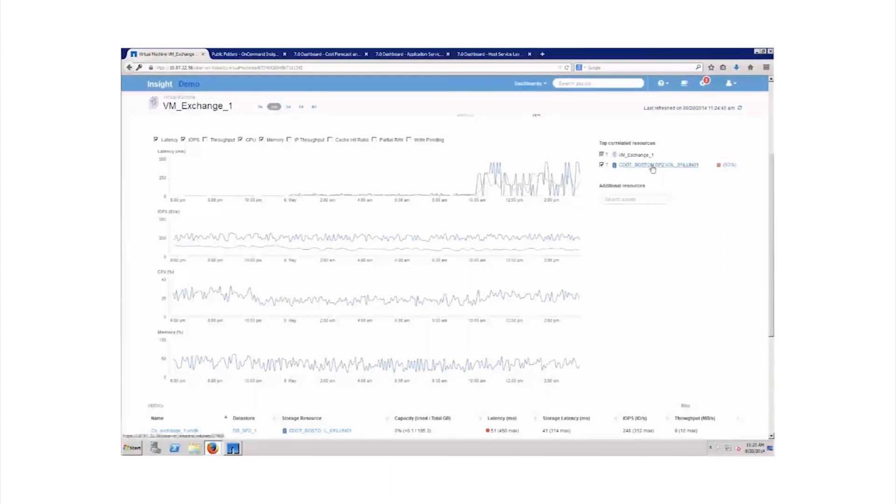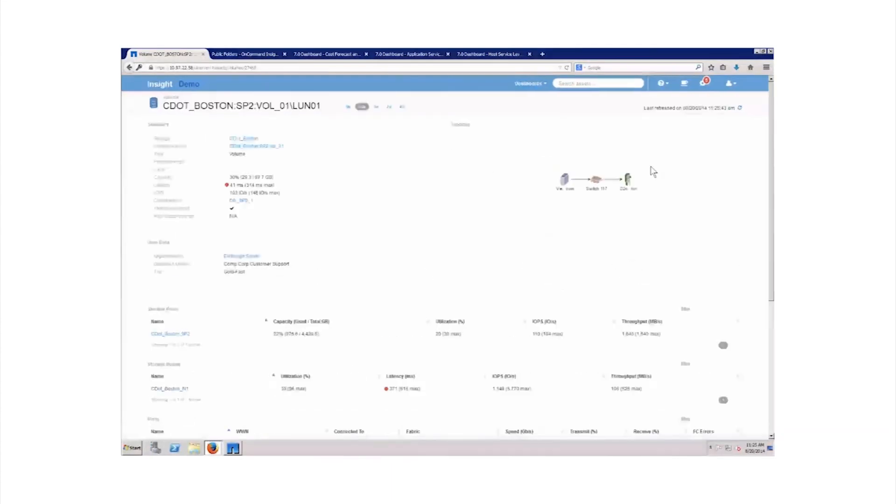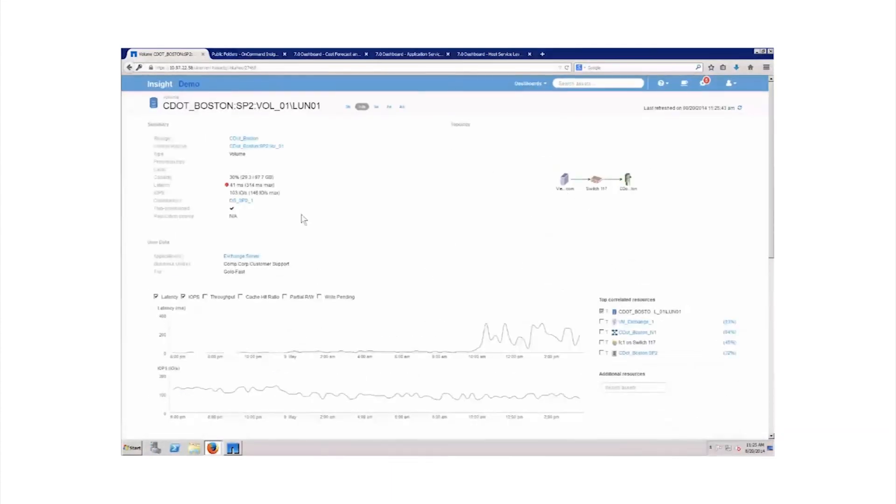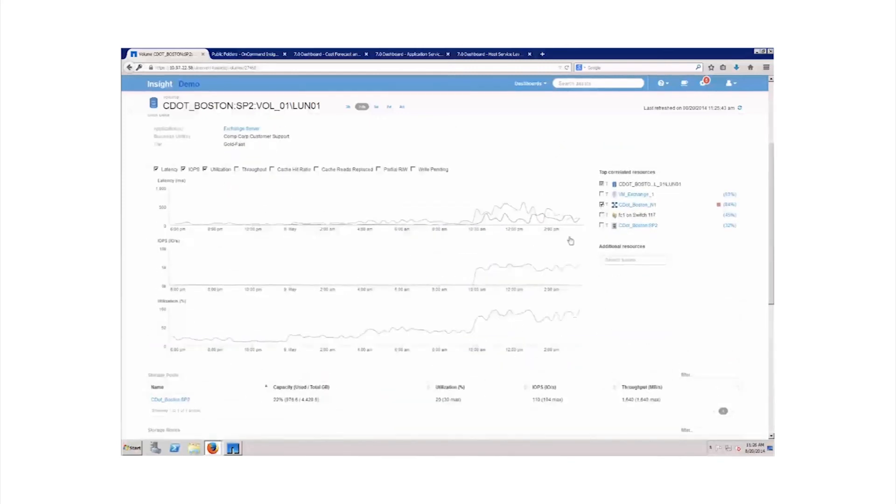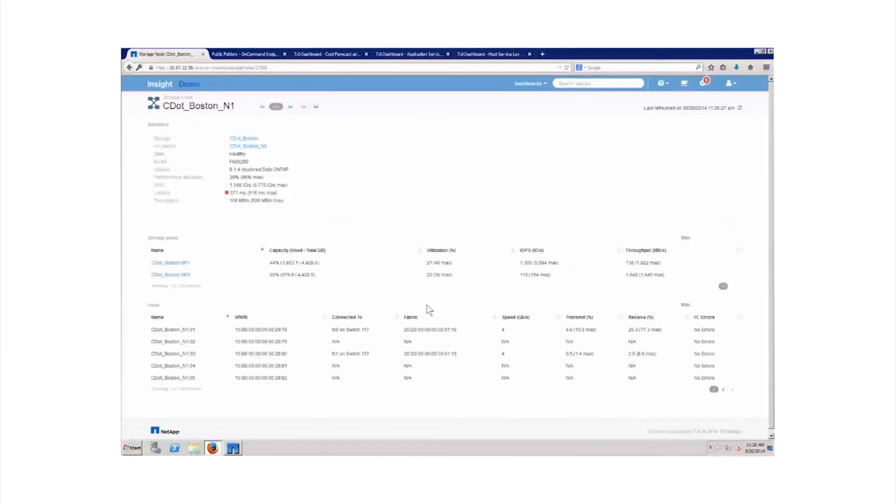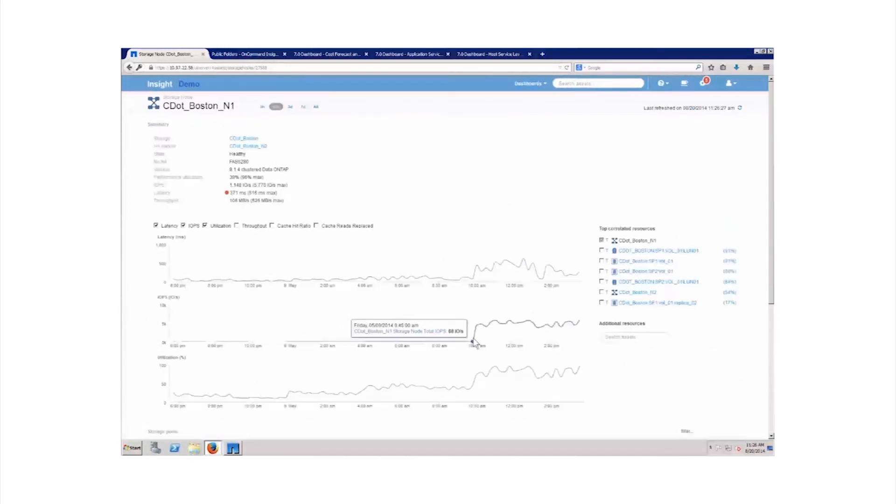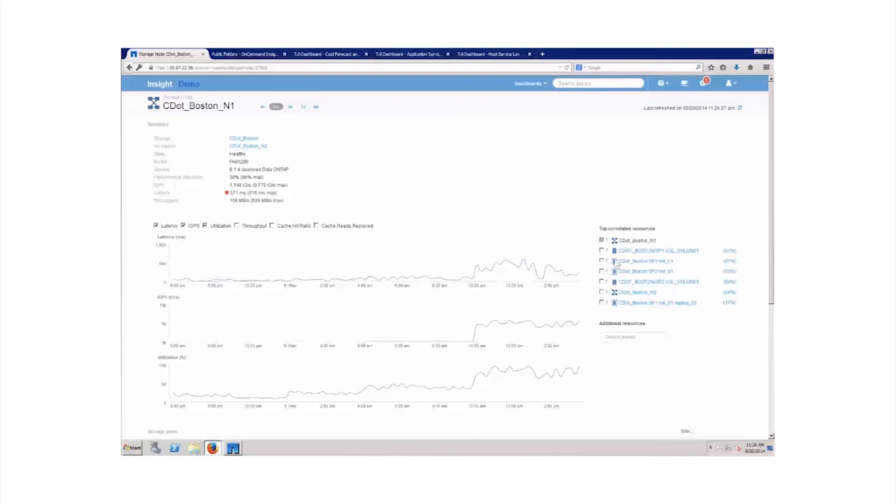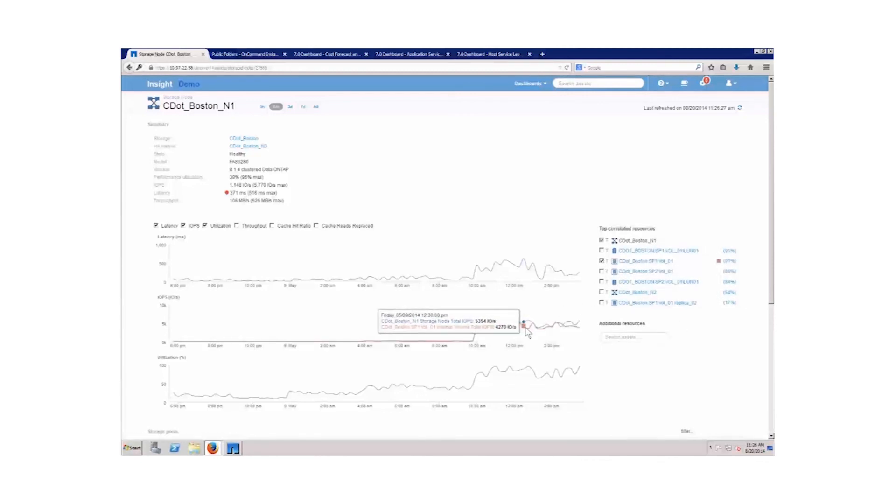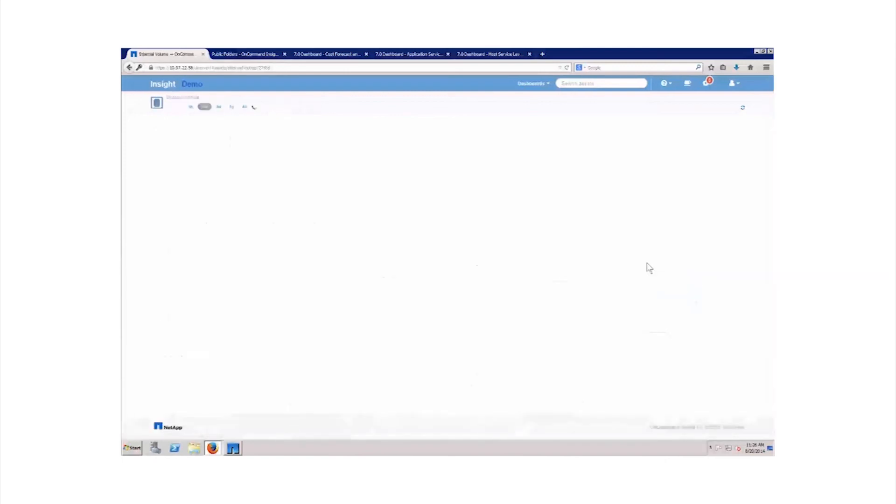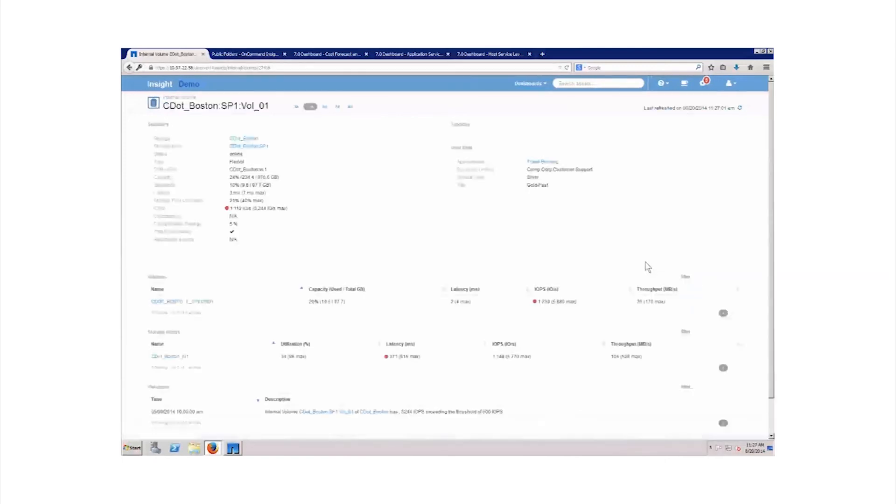With Insight's patent-pending analytics powering its correlation engine, specific resources are ranked according to the likelihood of contributing to the root cause. Administrators can quickly identify precisely where problems exist that affect the performance and availability of services. Solutions that previously required considerable troubleshooting and cross-team cooperation can now be quickly discovered and promptly directed to the appropriate parties for remediation.